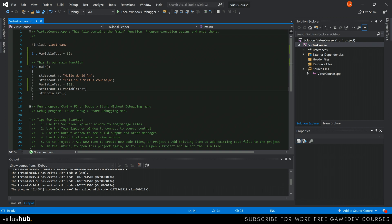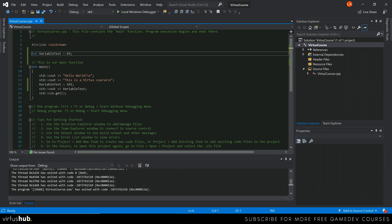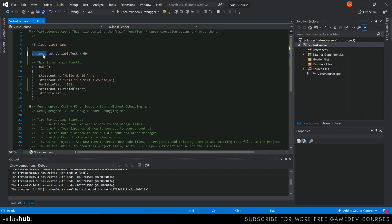One more thing to show with integers — you can have unsigned or signed variables. If you don't need negative numbers, you can use `unsigned int`, which effectively doubles the range. Instead of using part of the memory allocation for the sign, you get the full range — up to about 4.2 billion instead of 2.1 billion. To declare an unsigned integer, just add `unsigned` before your `int` declaration at the top.